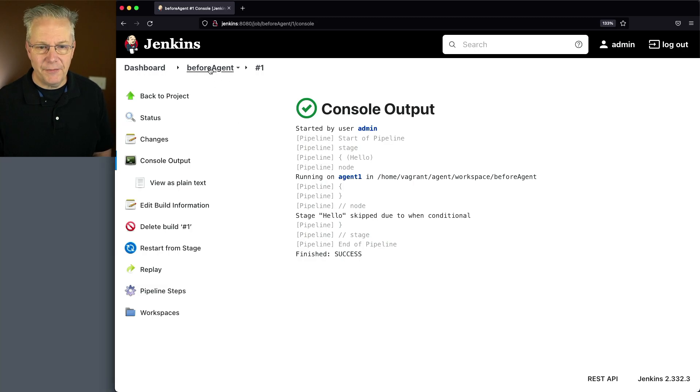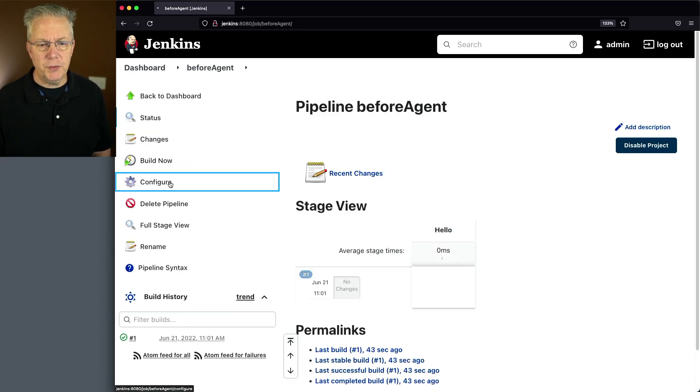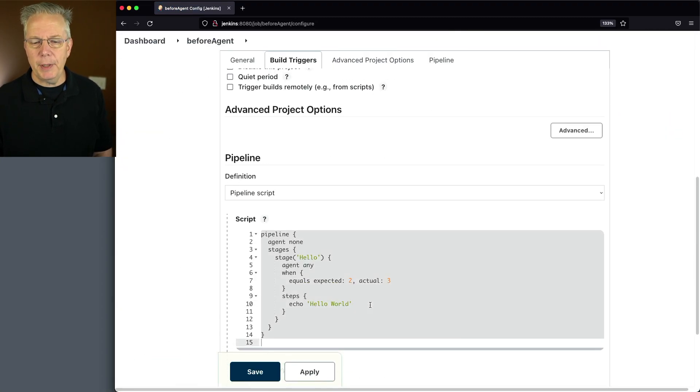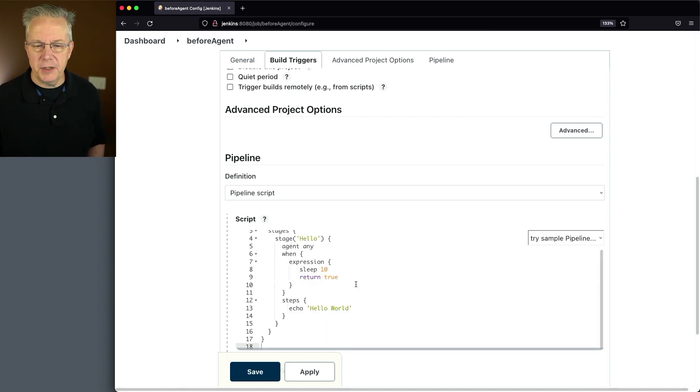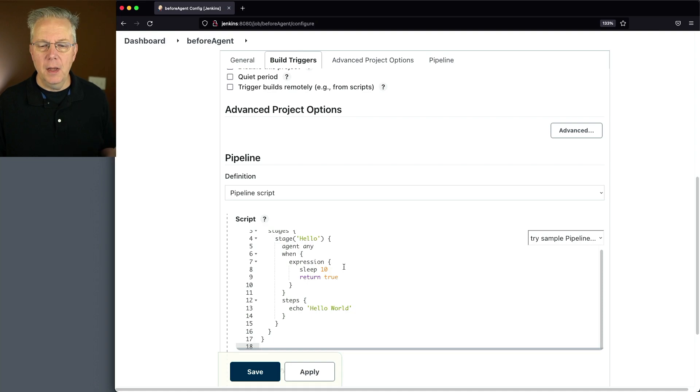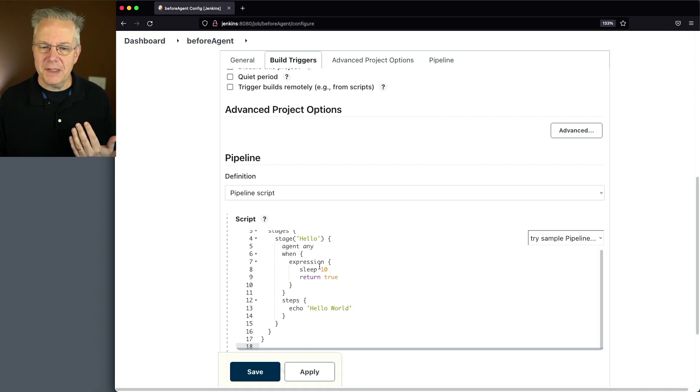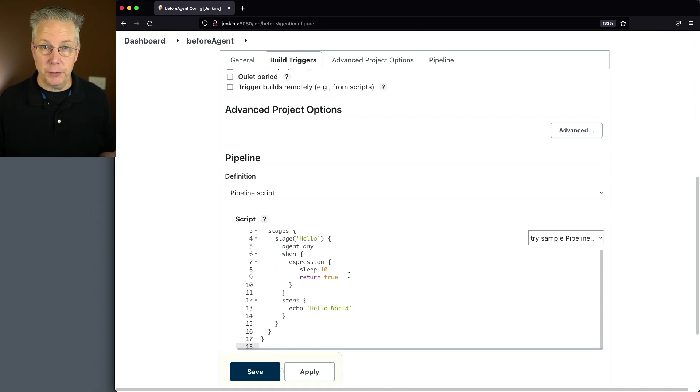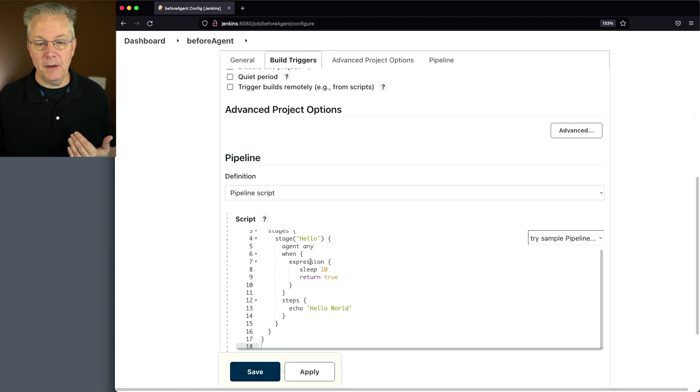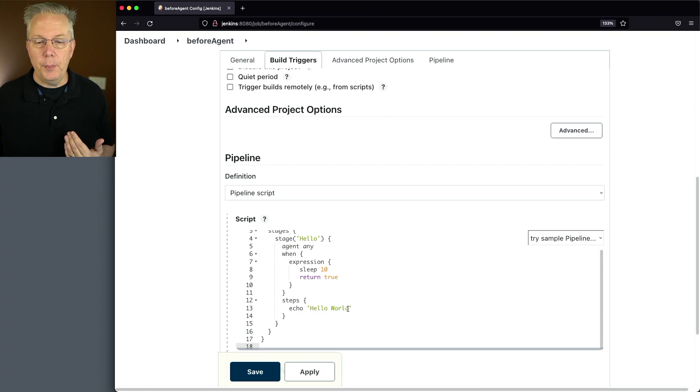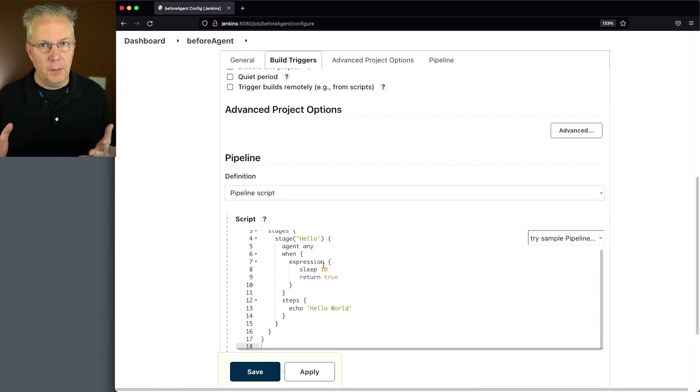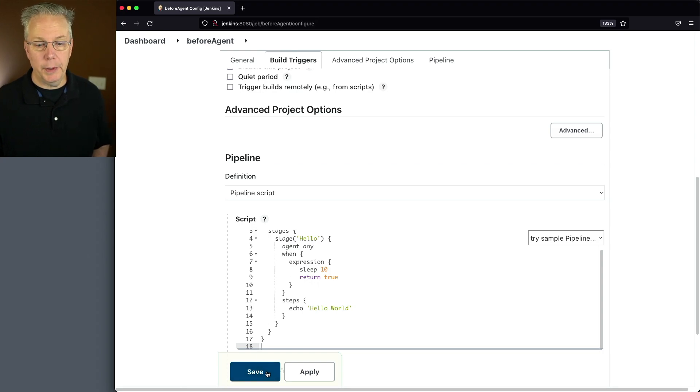Let's take a look at a different version of this example. We'll go in here, click on configure. The pipeline is going to look similar, but our win condition has changed. Instead of doing a win equal, we're doing a win expression, but within this expression, we're going to sleep for 10 seconds and then return true, which means the win will actually resolve to true, and then therefore the steps will run, but I will have had to wait for 10 seconds. Again, a contrived example, but let's take a look and see what happens when we run this one.